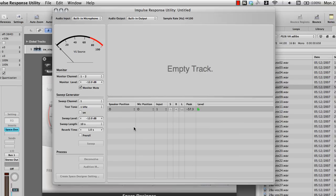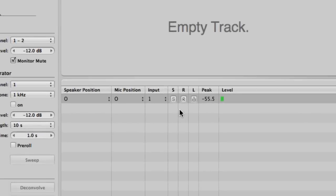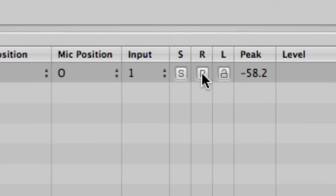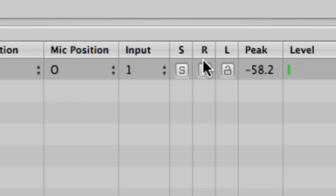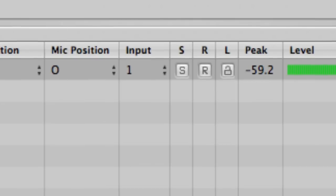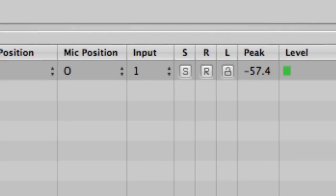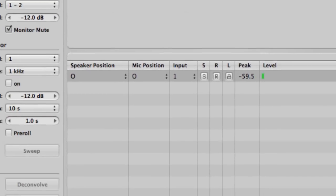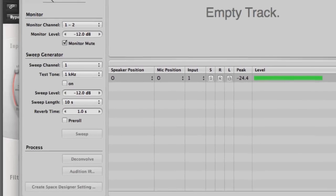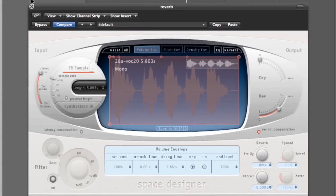This little bad boy actually lets you record your own impulse response which you can then use yourself. I will try and do a separate tutorial on this, but bloody well give it a go, because you simply can't get more originality than that with your own reverb.